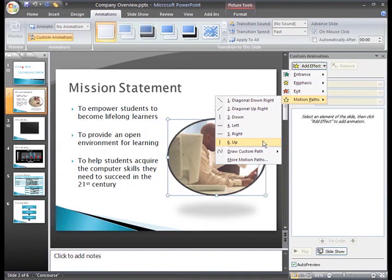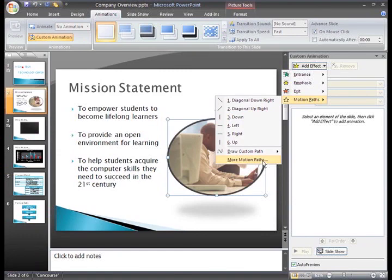Each menu has an option to see more effects or more motion paths, so if you want to see more animations, you can just select one of those menu options.